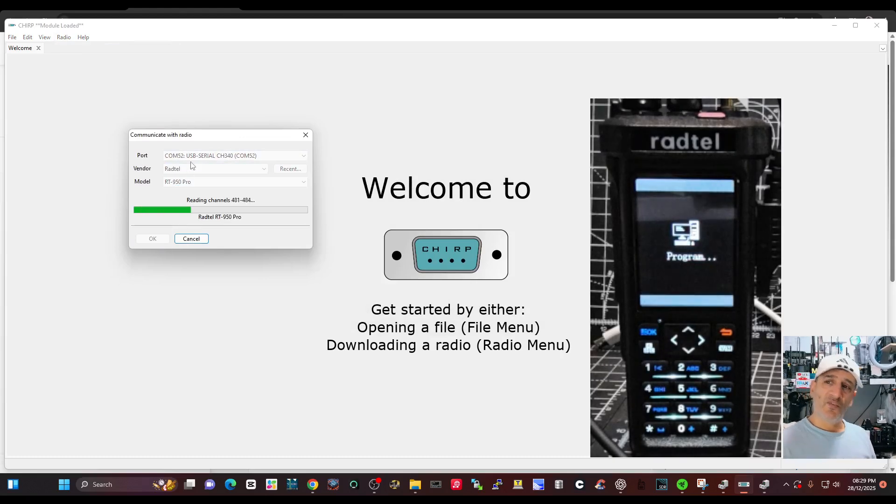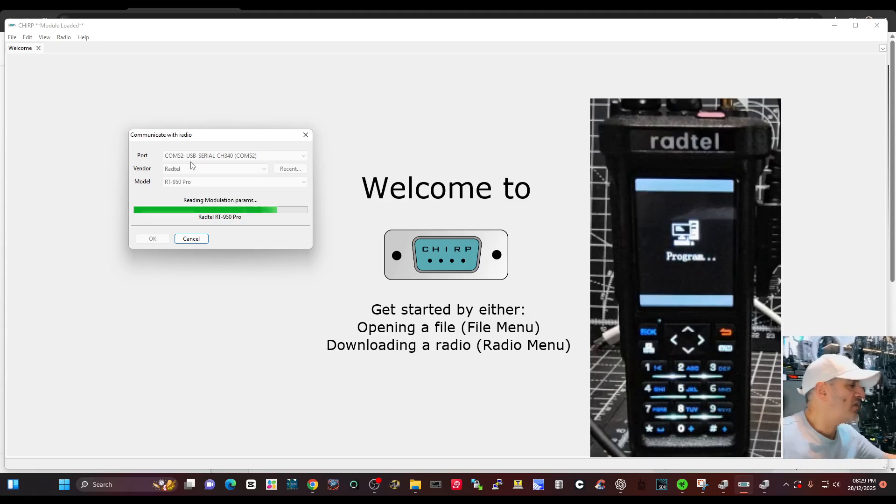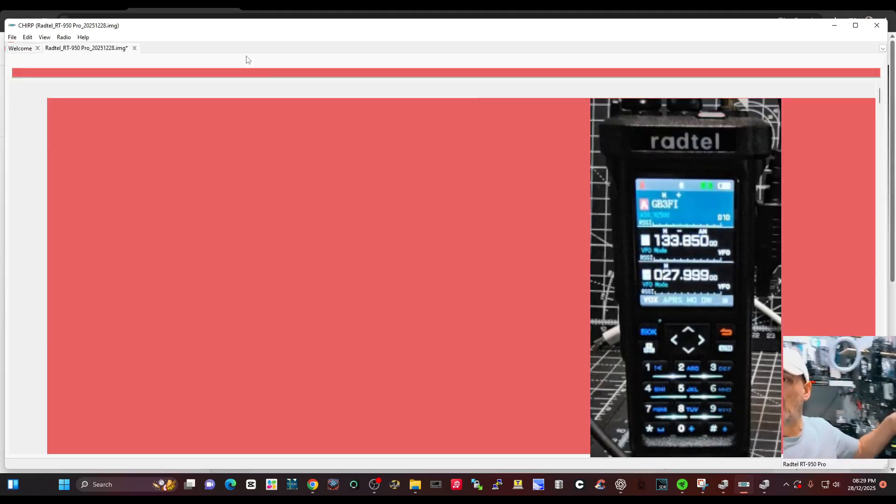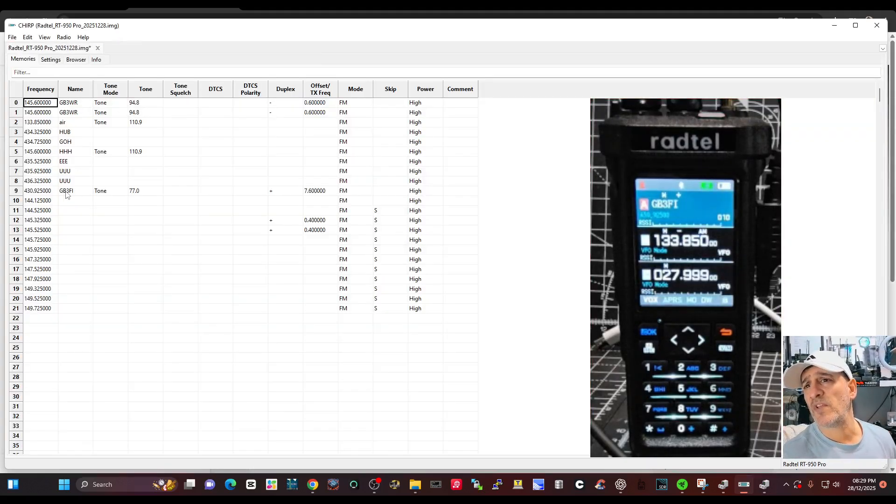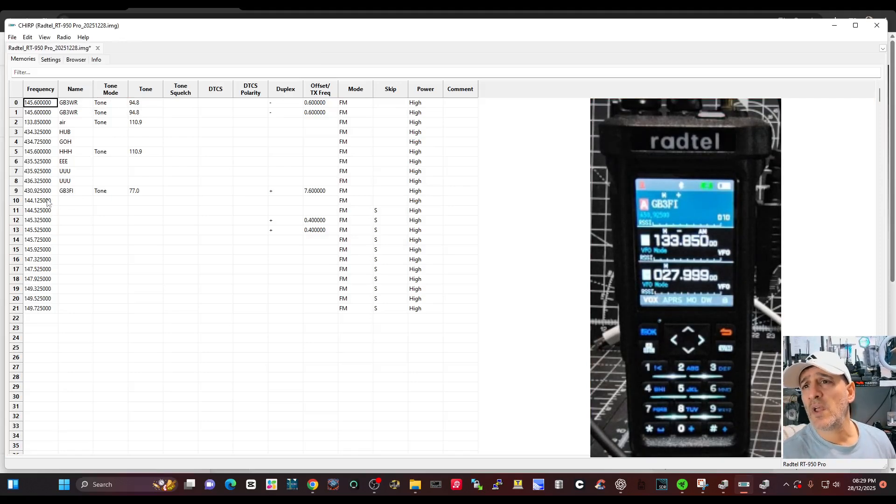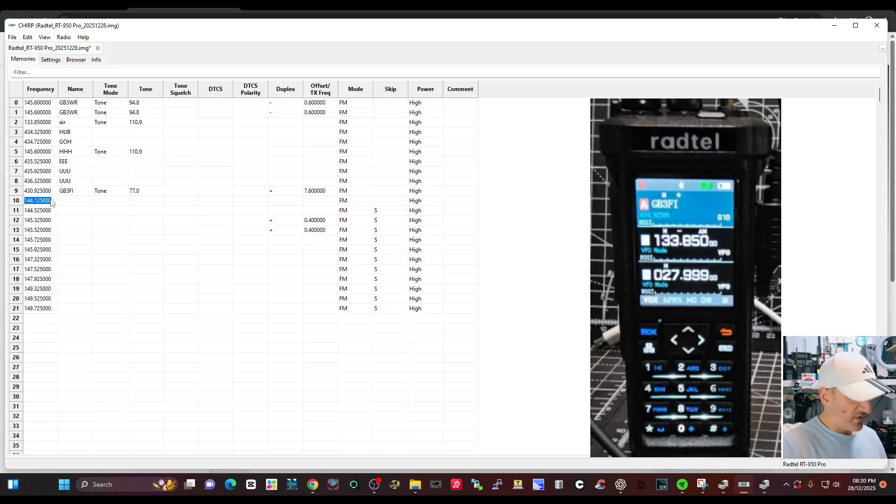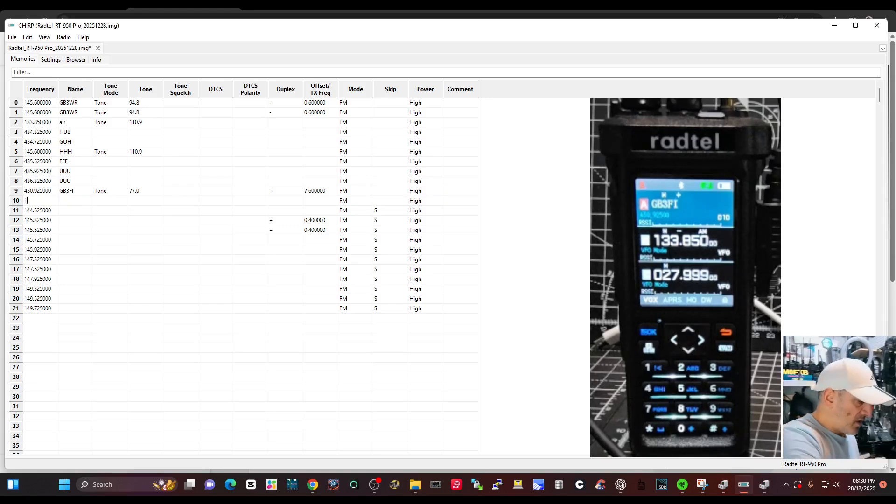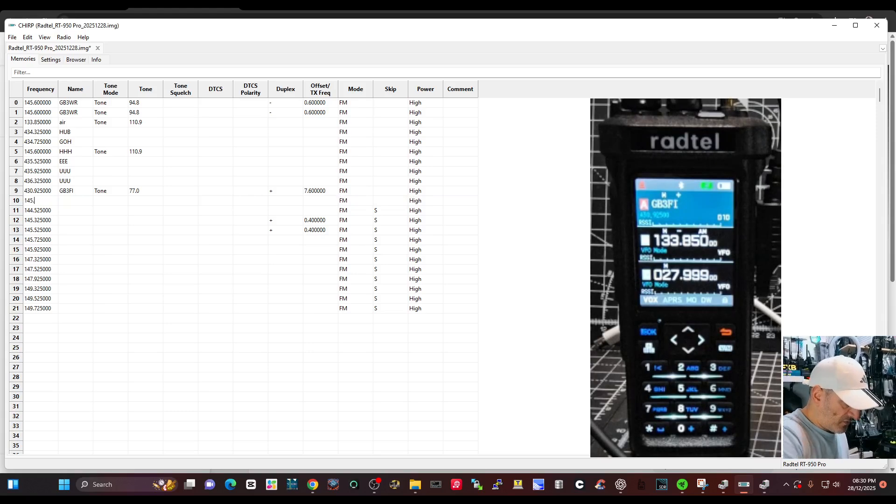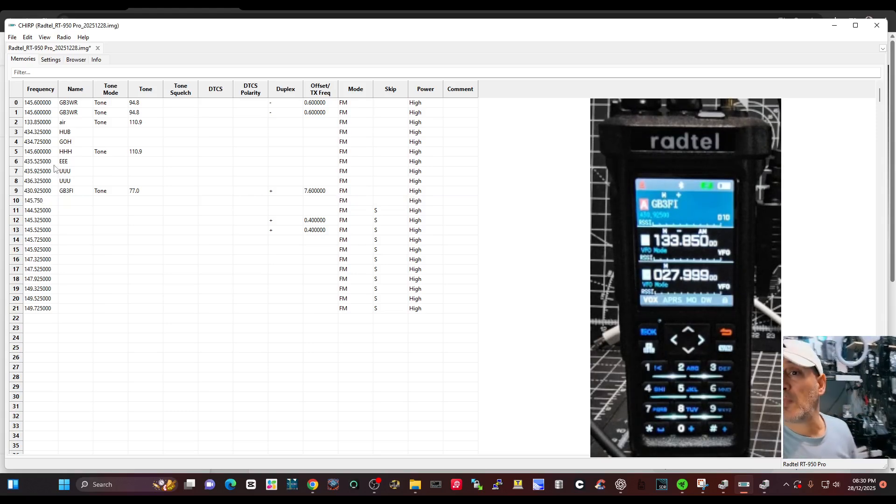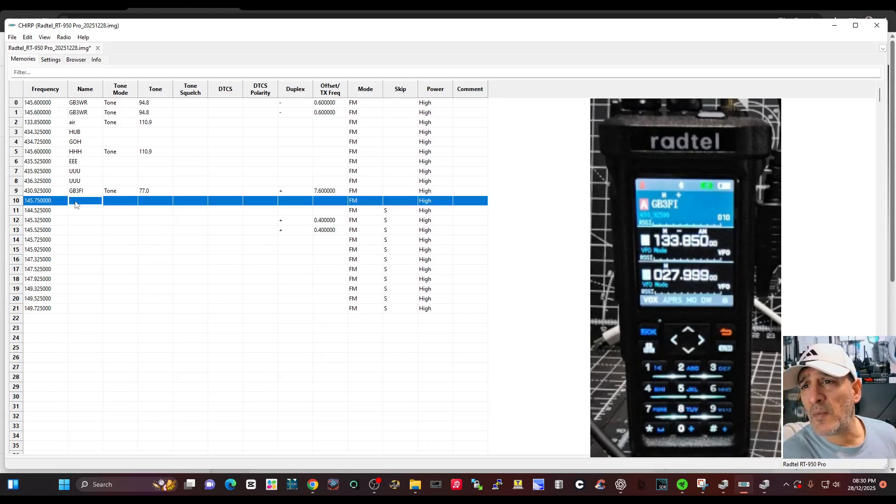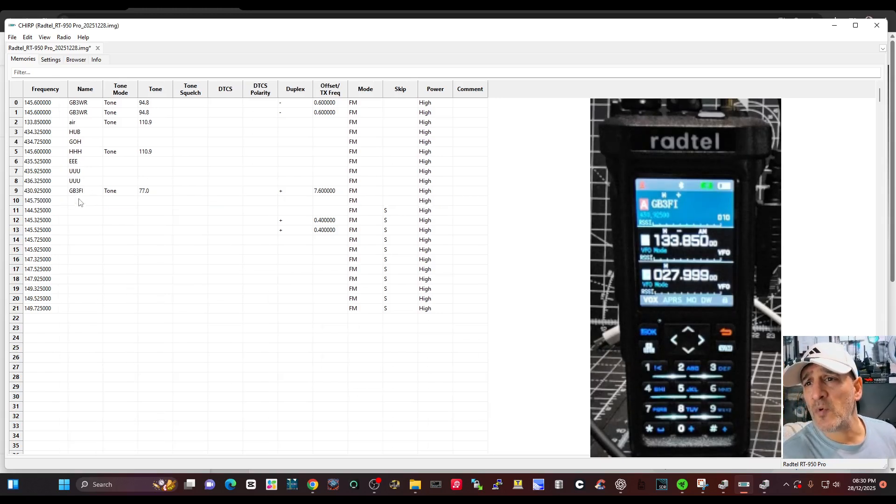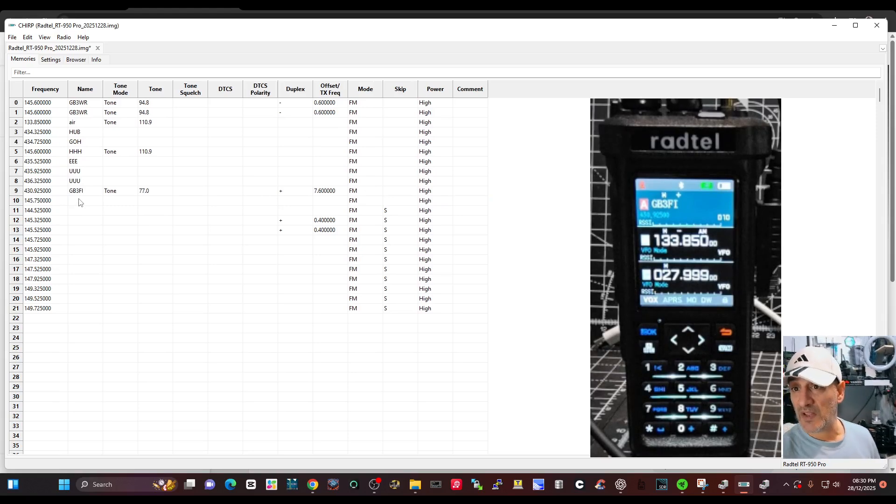It seems to read really fine and fast, no problem at all. See that GB3FI? I put that in just now and it wasn't there before. So let's do another one. We're going to double click where it says frequency 145.750. Yeah, I met Rod in the network radios days.